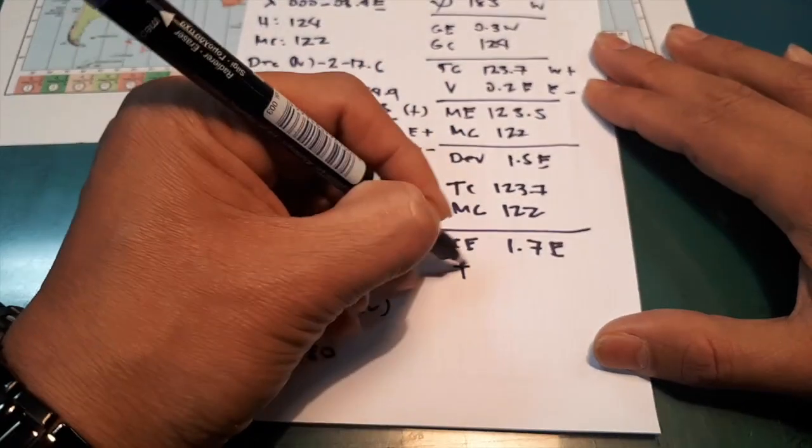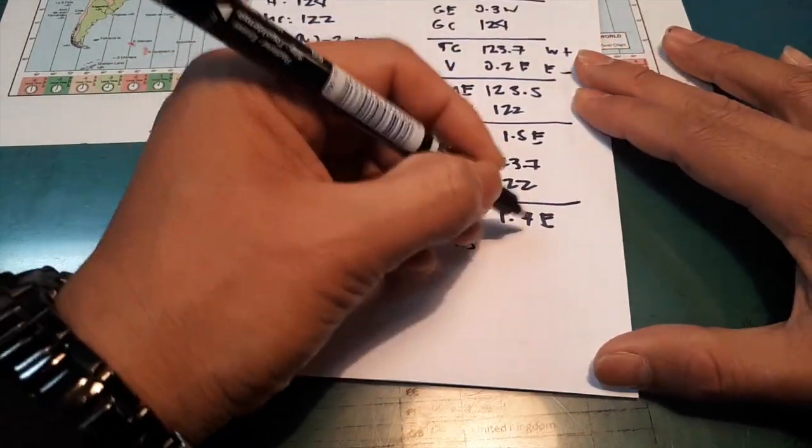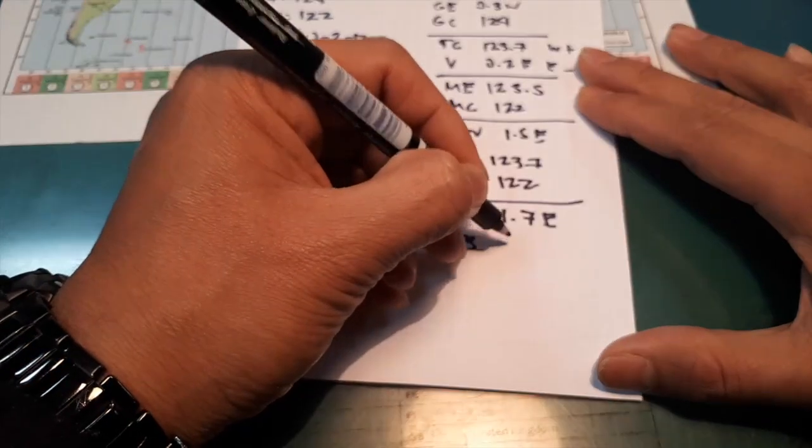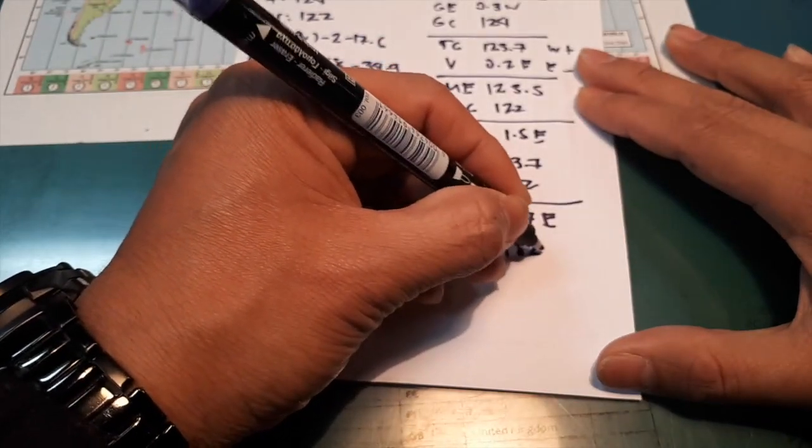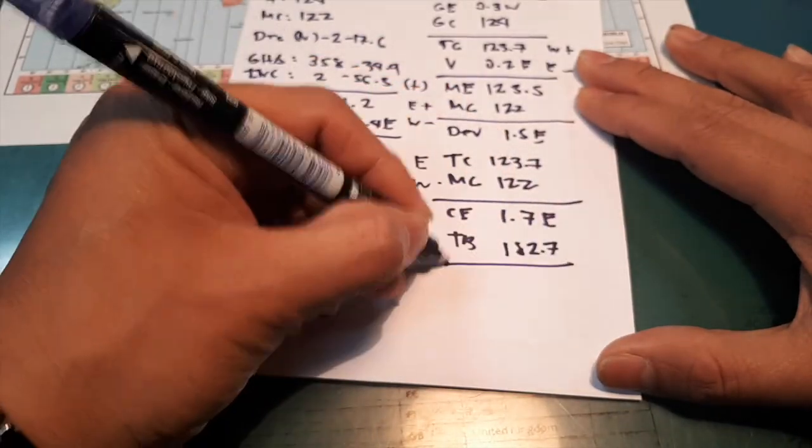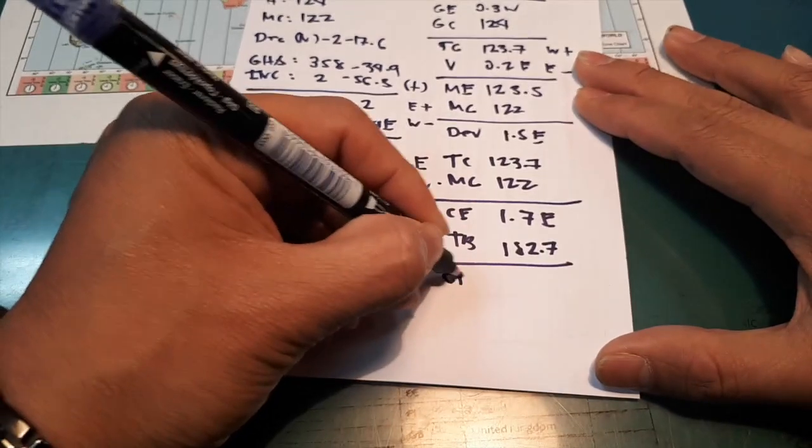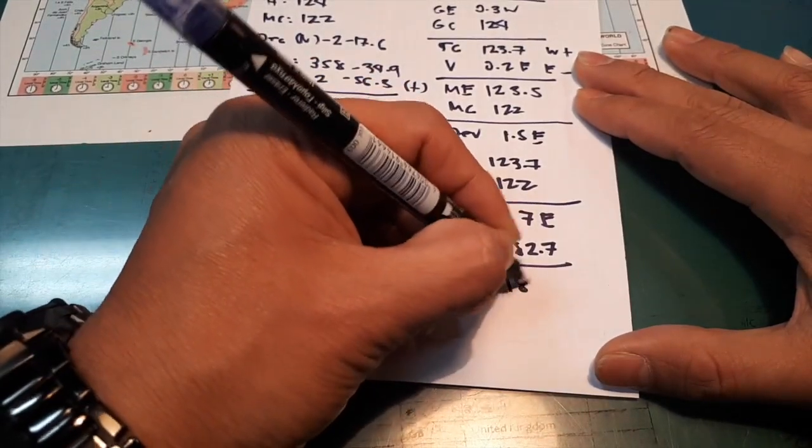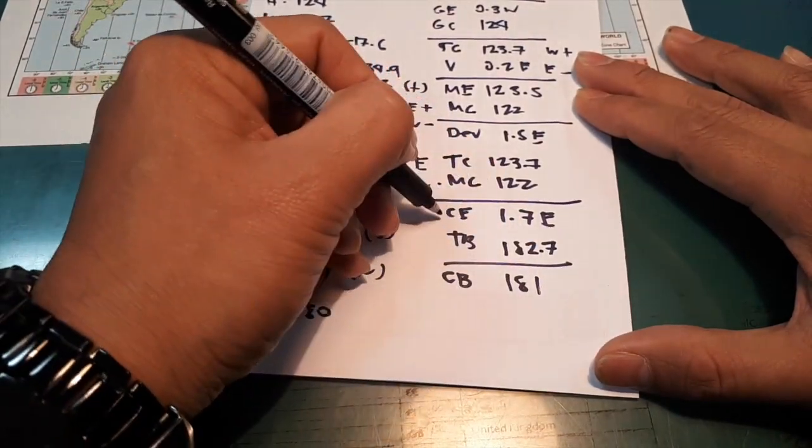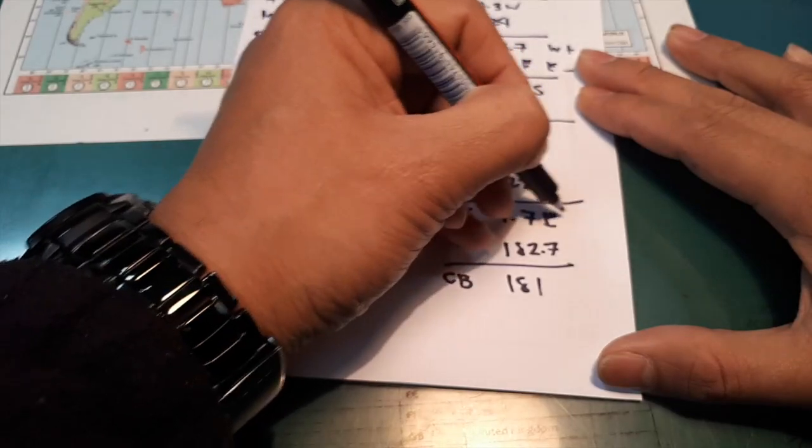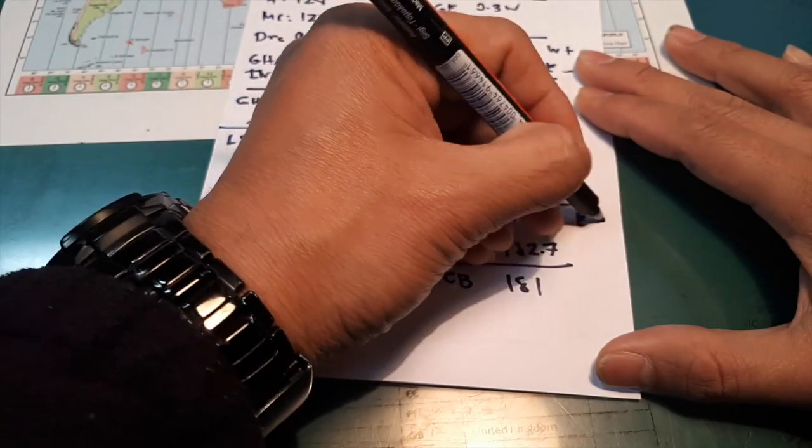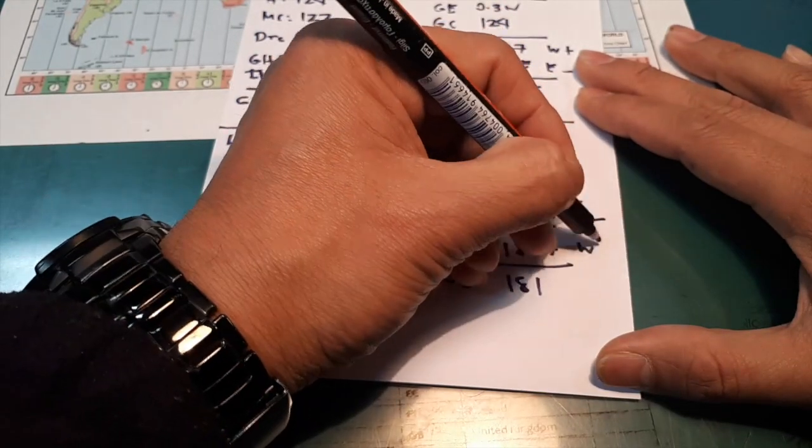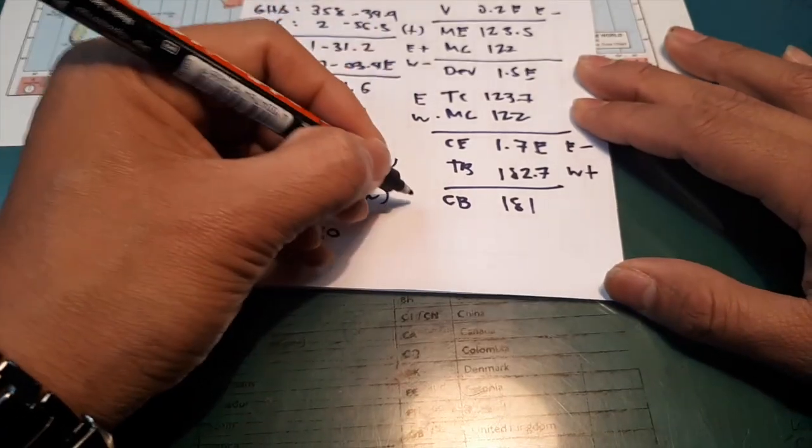Then true bearing, your true bearing is 182.7. Your compass bearing is 181. So remember, if you have east sign it will be minus, if you have west sign it will be plus for correction.